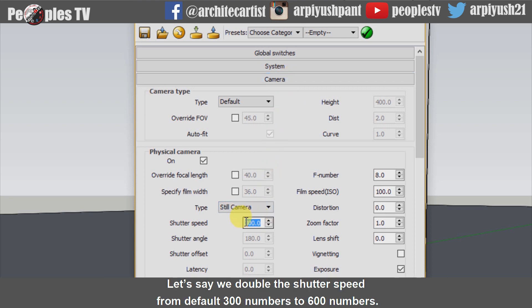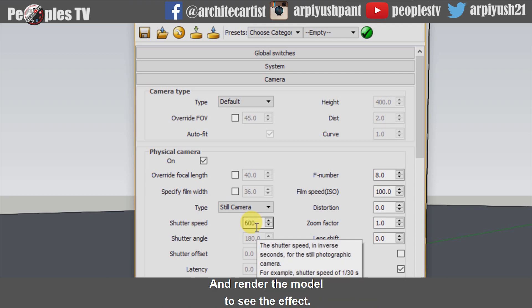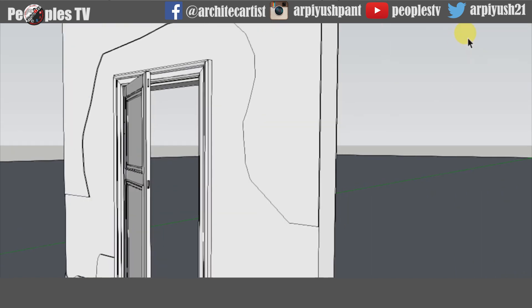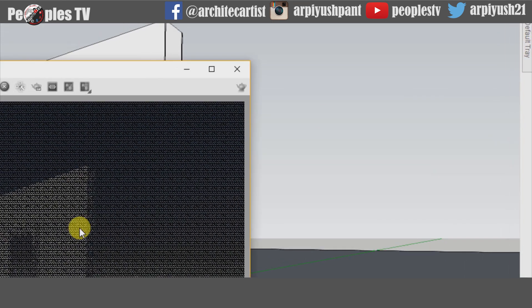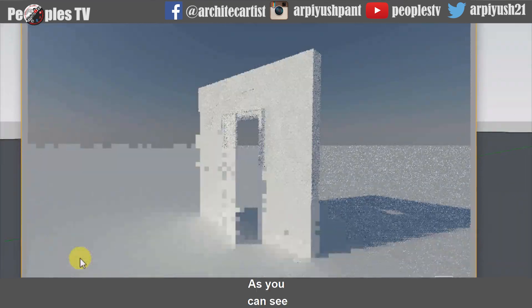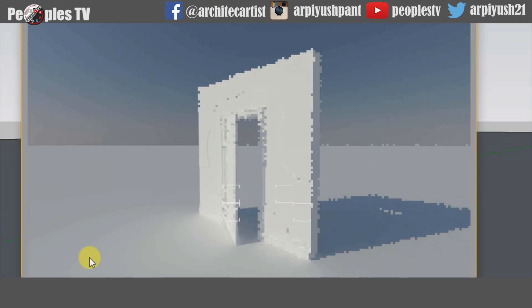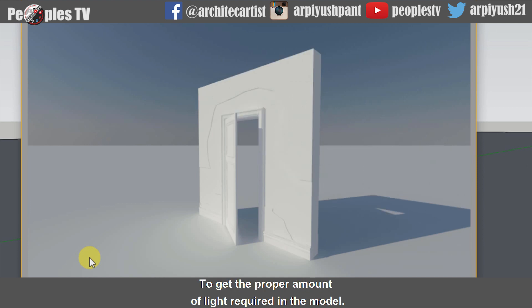Let's say we double the shutter speed from the default 300 to 600 and render the model to see the effect. As you can see, the image is getting clearer now. You can adjust the shutter speed accordingly to get the proper amount of light required in the model.